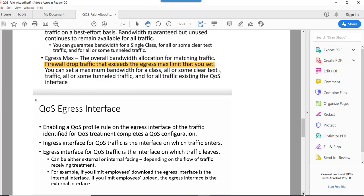About QoS egress interface: we need to apply the QoS profile on the egress interface. The main point to remember here is that for traffic that users sitting behind the firewall are downloading, we need to apply QoS on the inside, or trust side, of the firewall.